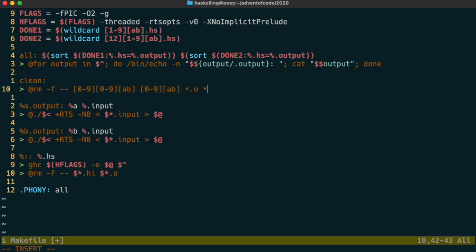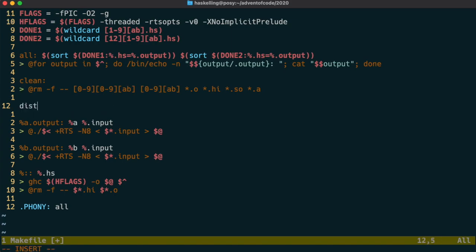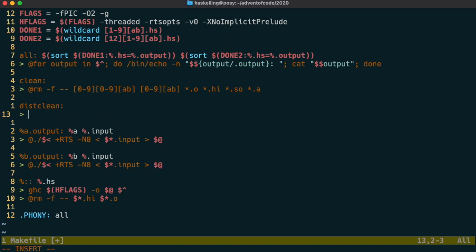And of course once we have these rules to clean and distclean we're going to have to also add those to the phony rule because once again clean and distclean are not actual files that make needs to look for.